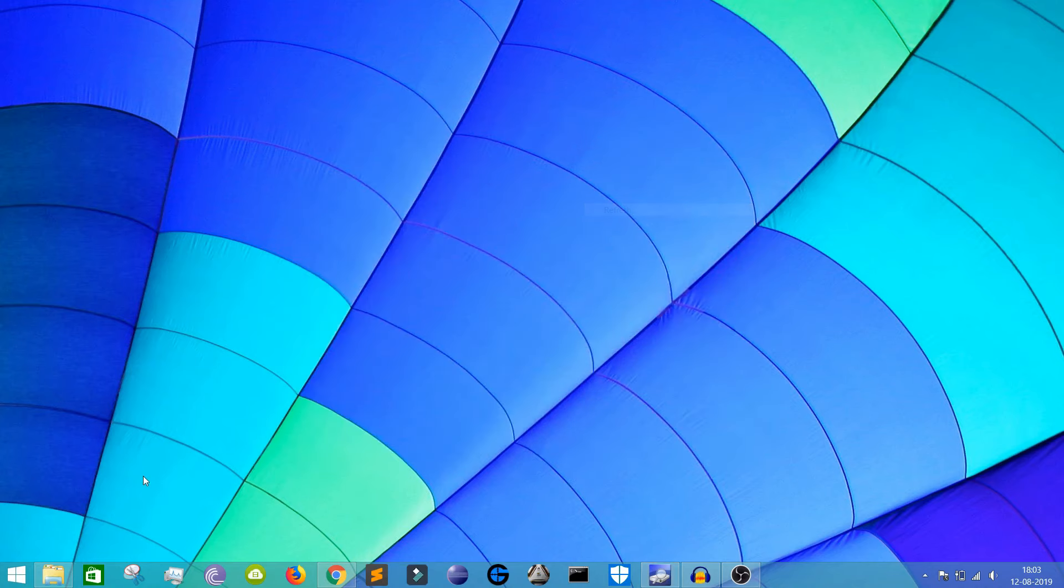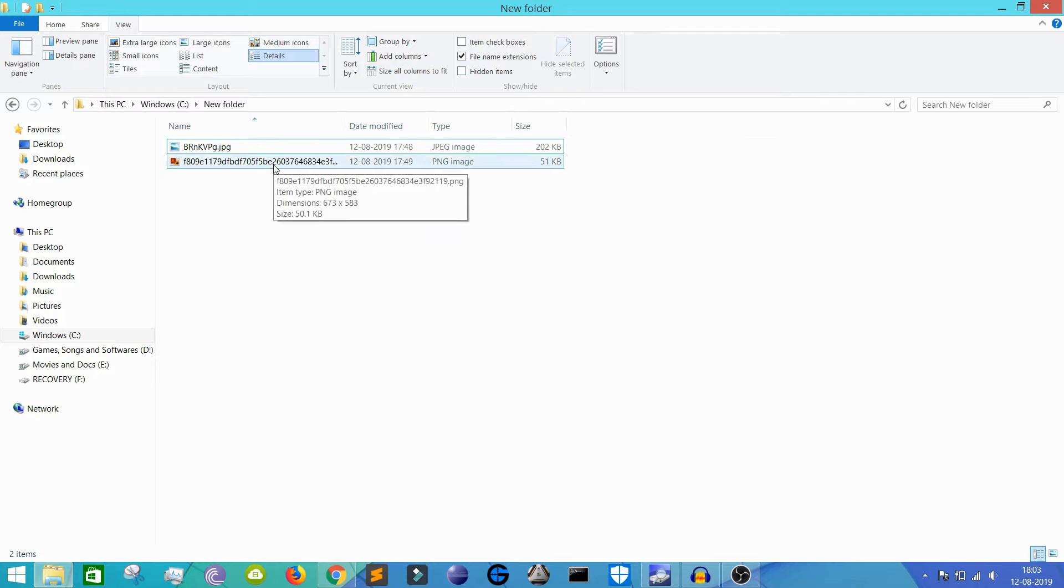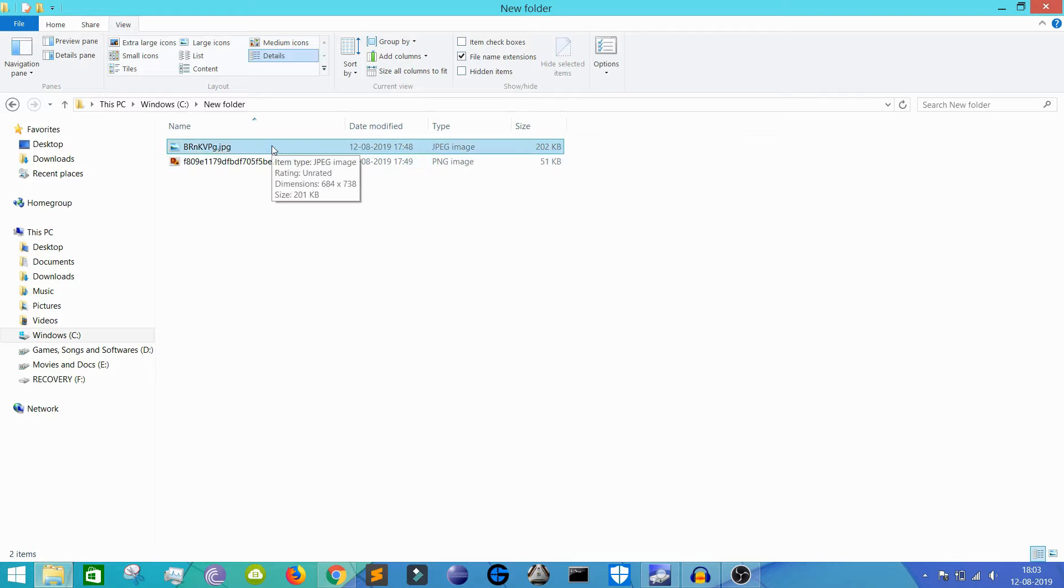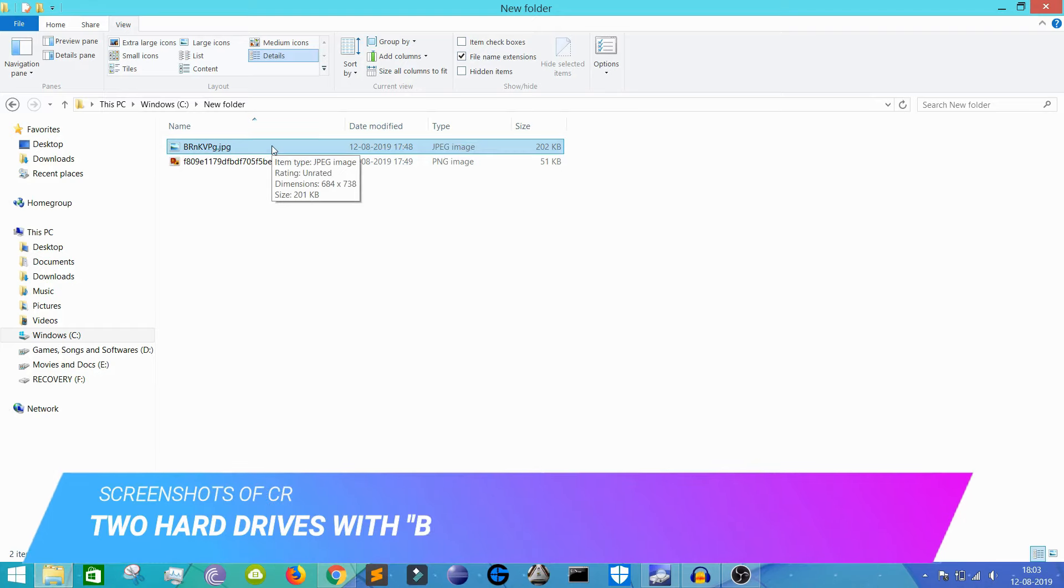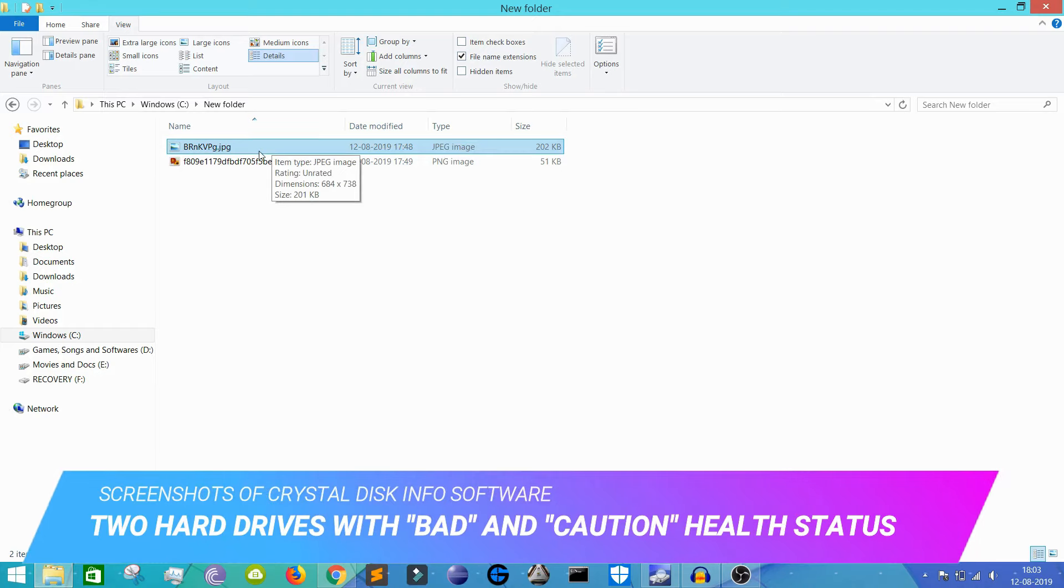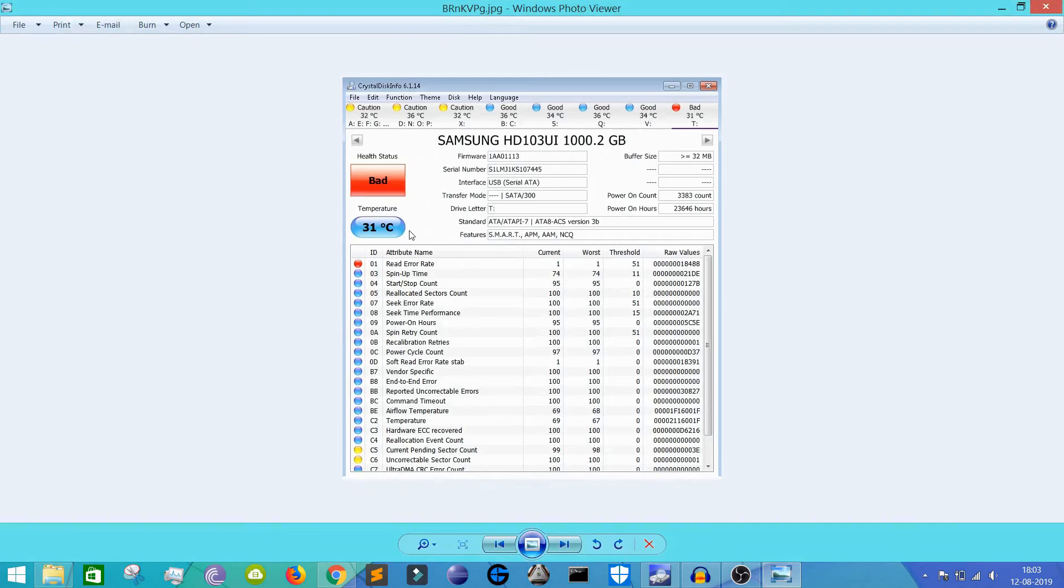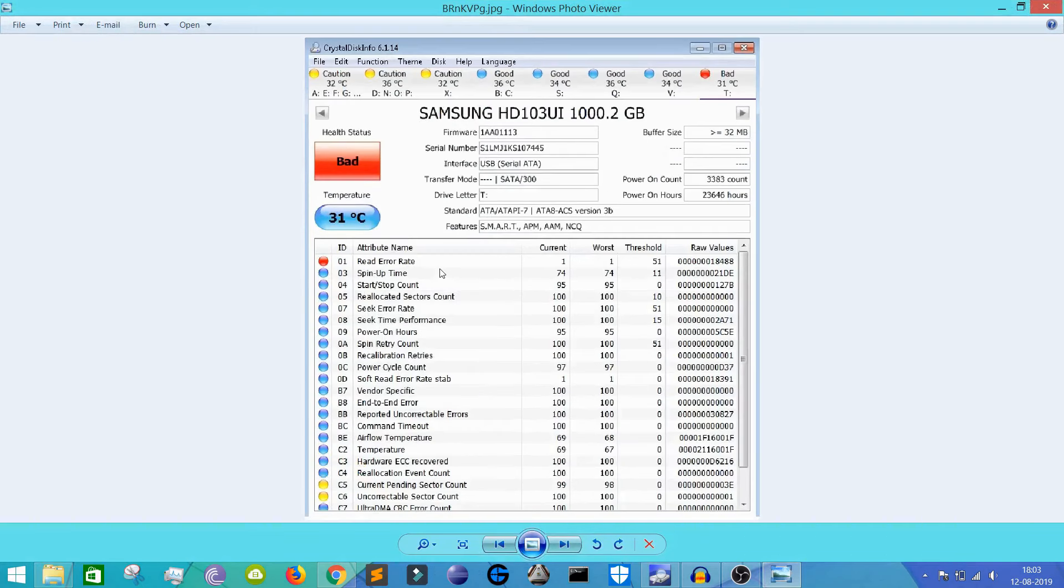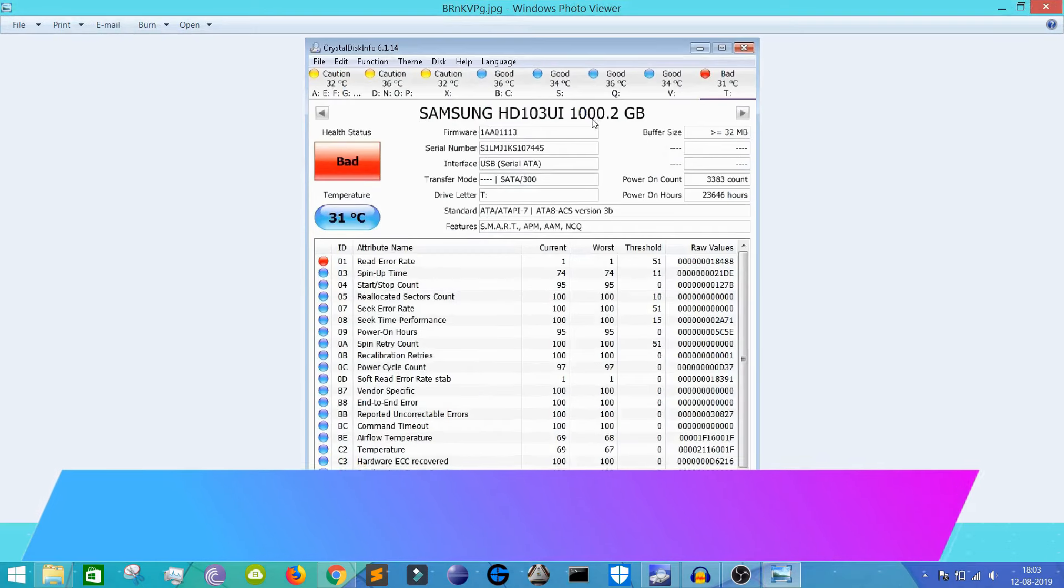So I have shown you a hard drive which is in good condition. Now let me show you two other hard drives which are not in very good condition. So how would it look like if your hard drive is not in a very good condition? I have taken some screenshots. These are not my hard drives, these are my friend's hard drives.